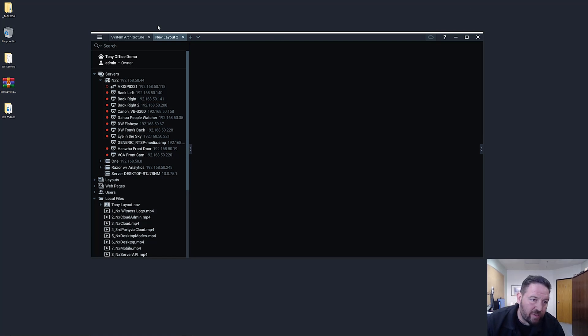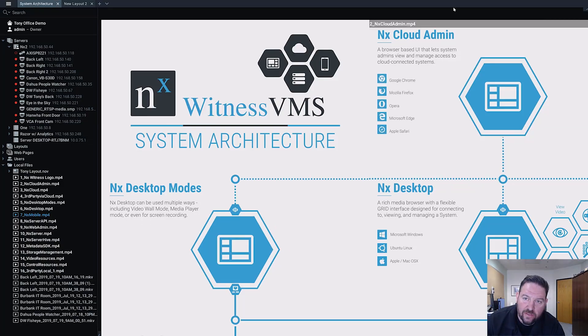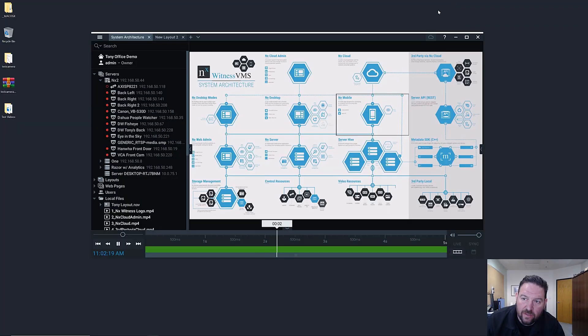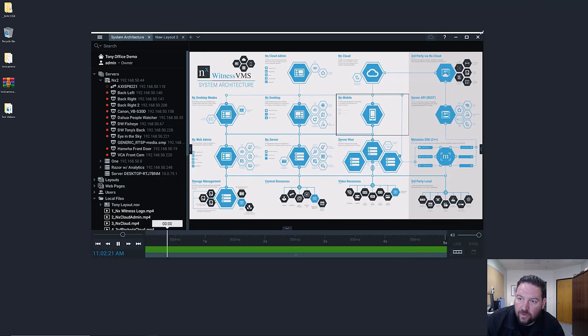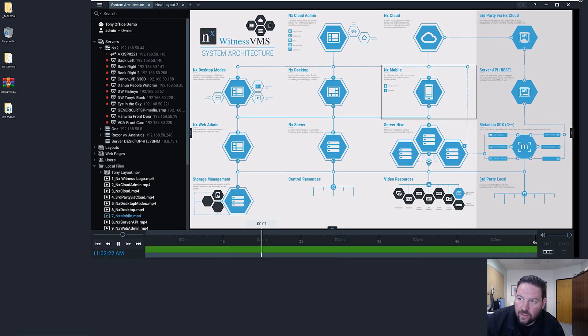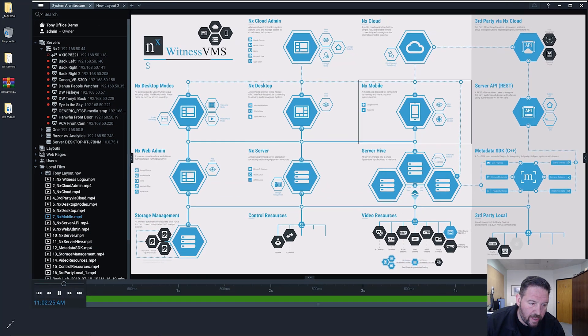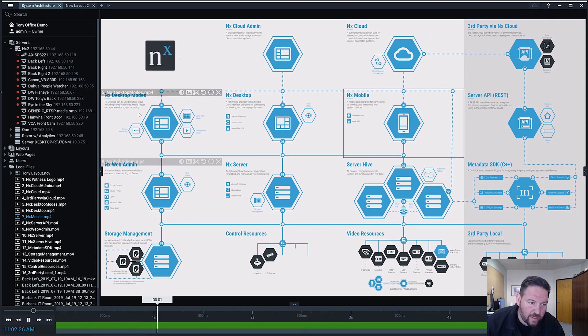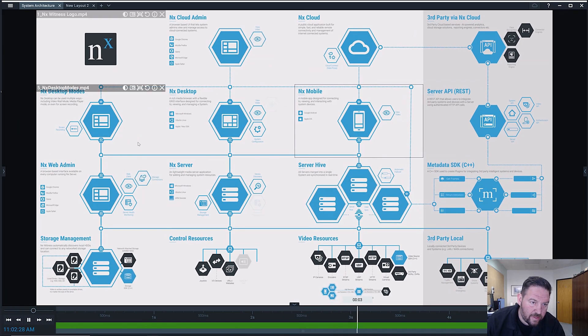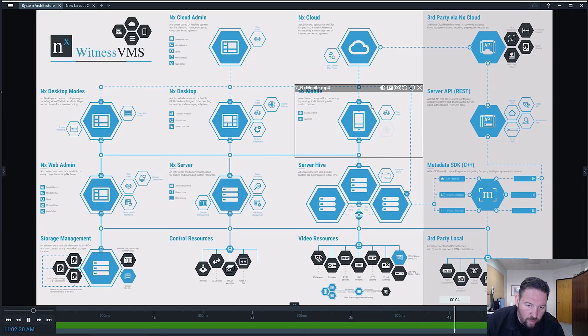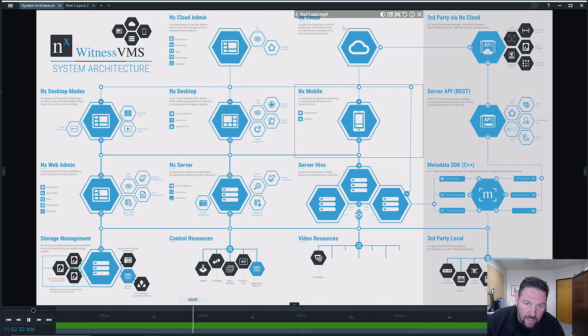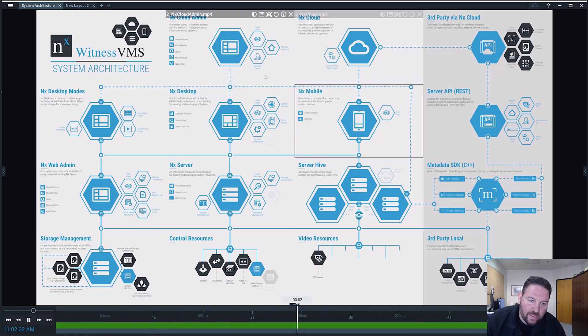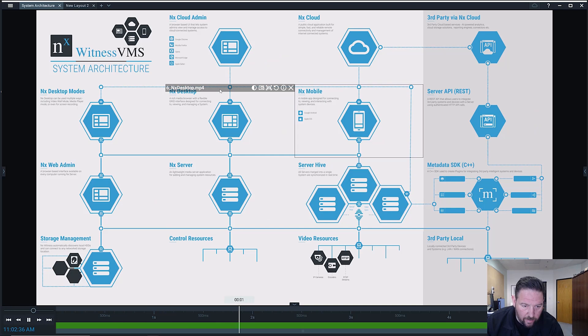So just a refresher, if you look at the system architecture for NX Witness, you can see that we have the different components: desktop, mobile, server, cloud. All these different components are connected either over secure networks or over public networks.